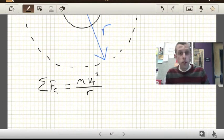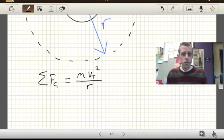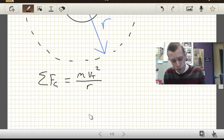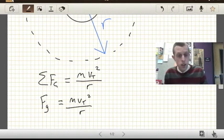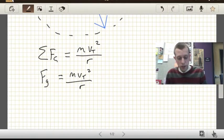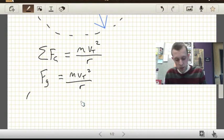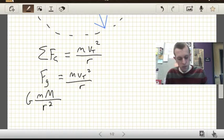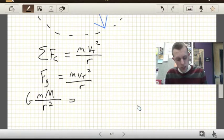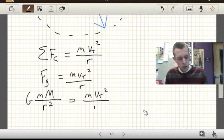We also know that the force toward the center of the circle — the force due to gravity — is going to be equal to m·vt² / r. And if we want a value for the force of gravity, we take the gravitational constant times the little mass times the big mass M, divided by the distance between them squared. We set that equal to little m·vt² / r.